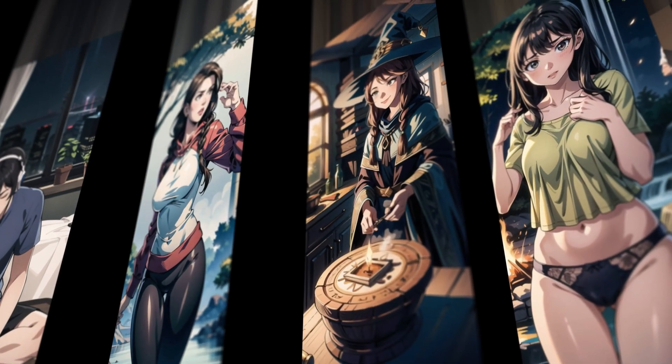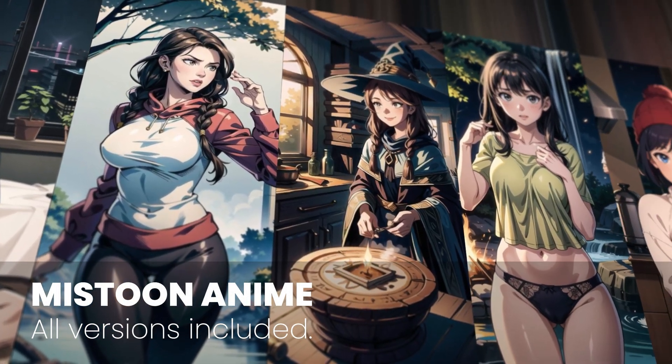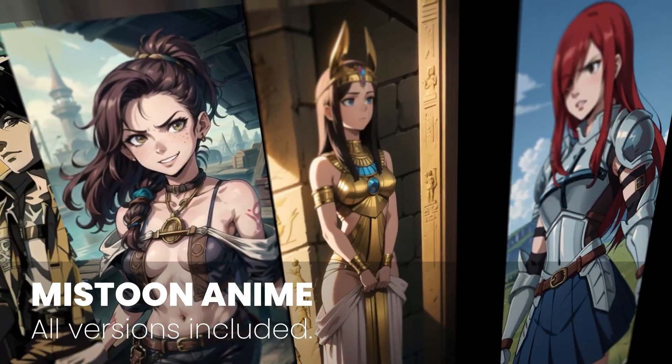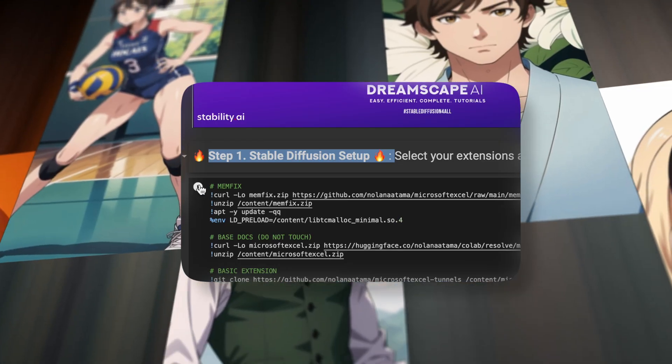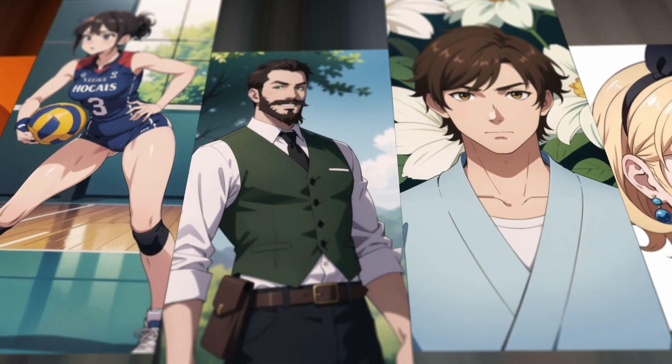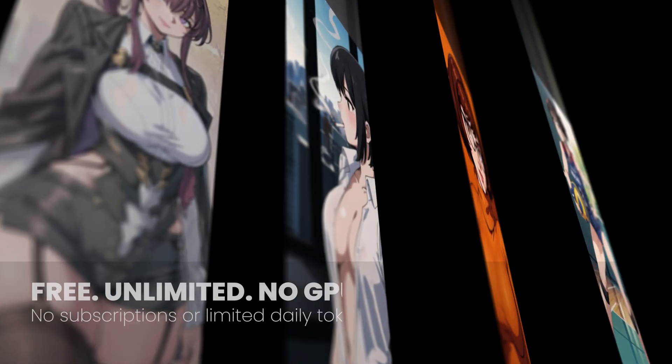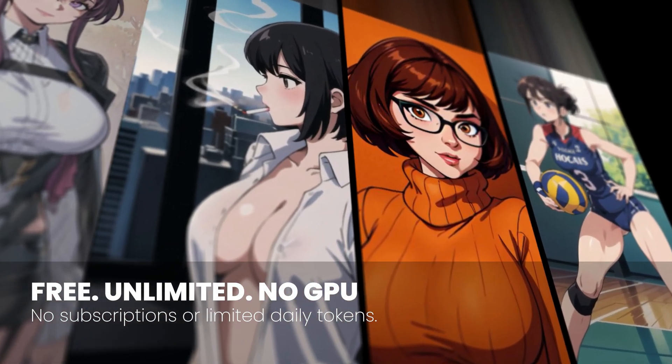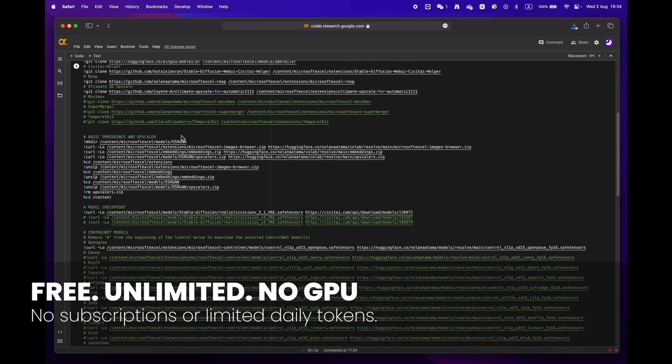Hey everyone, welcome at Dreamscape. Today we're going to show you how to create stunning images with just a few simple clicks with Google Colab, and the best part is that you don't even need an expensive GPU to do it.